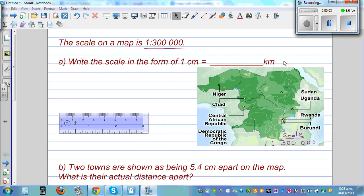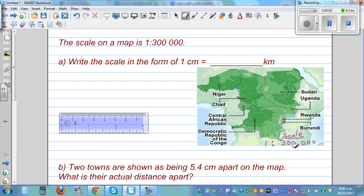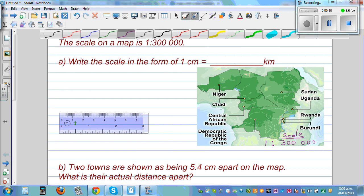You may have seen different types of graphs, and underneath each graph there will be a scale written like this, or in a different form. Suppose the scale is 1 to 300,000 — so this is the scale.